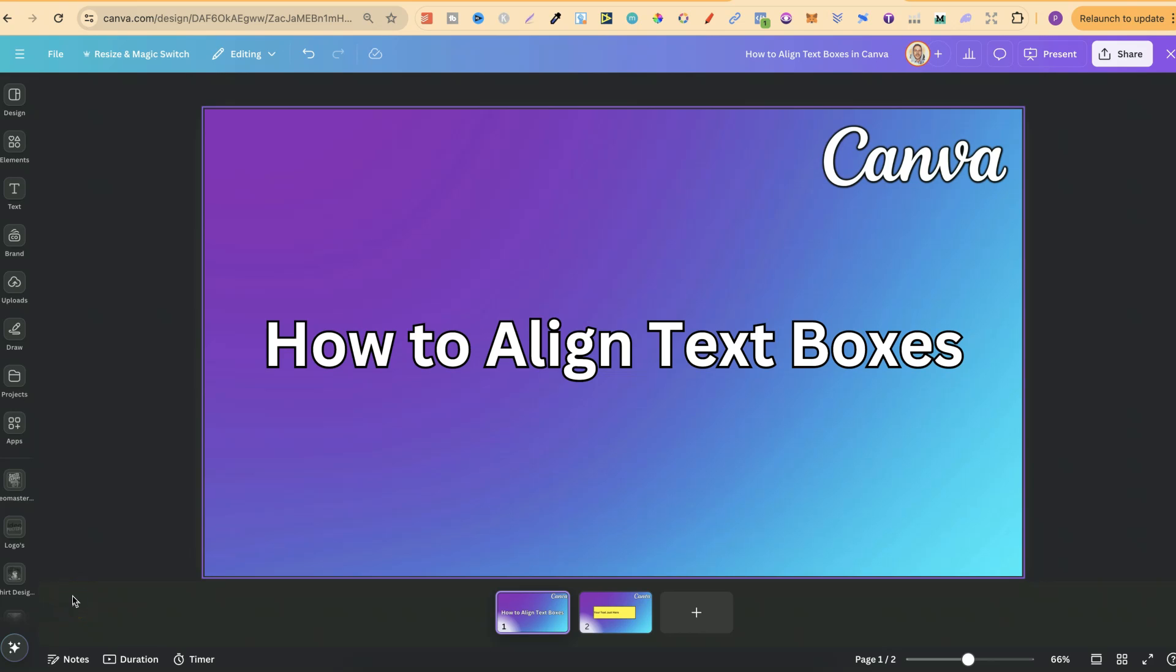In this tutorial, I'm going to show you how to align text boxes here in Canva.